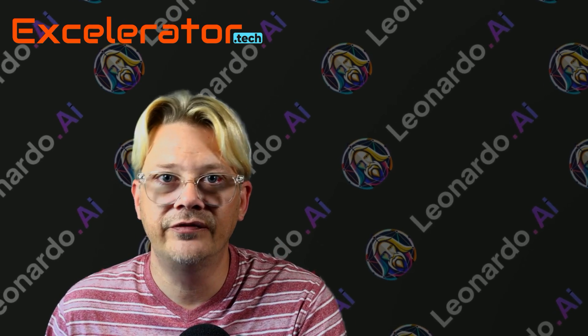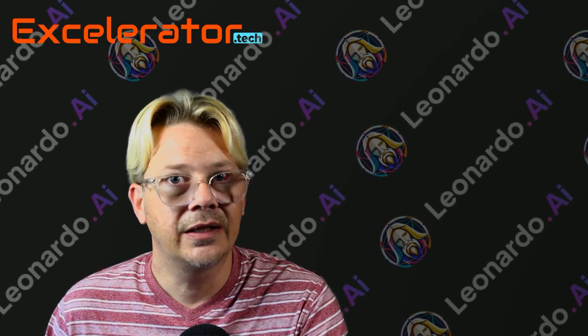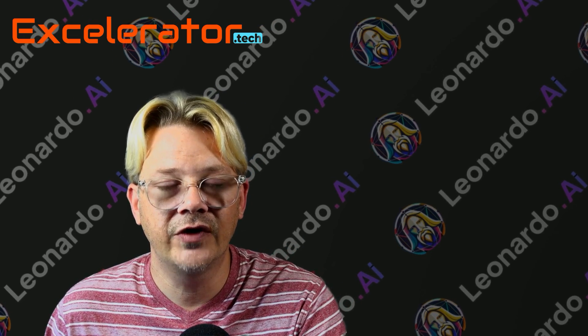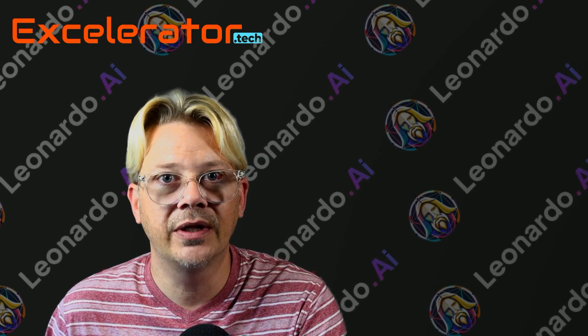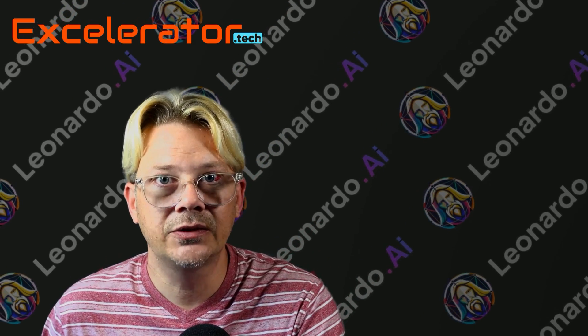You do get 150 free tokens a day. Now that doesn't mean you get 150 free images. It depends on how you spend them. Thanks for watching and I'll see you in the next one.